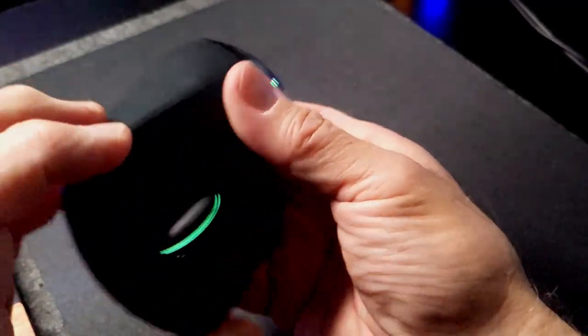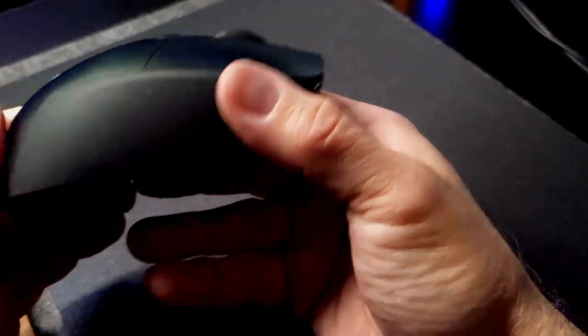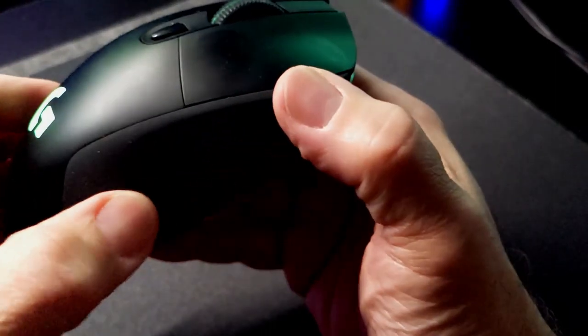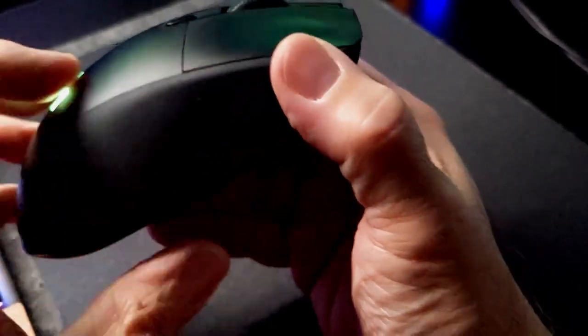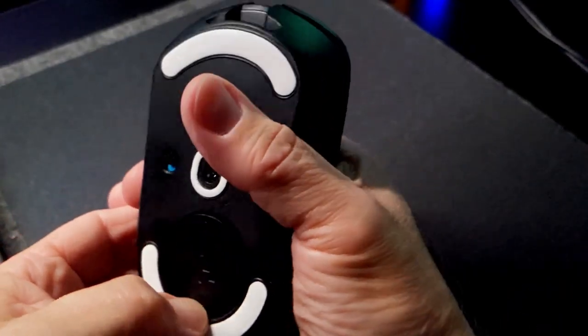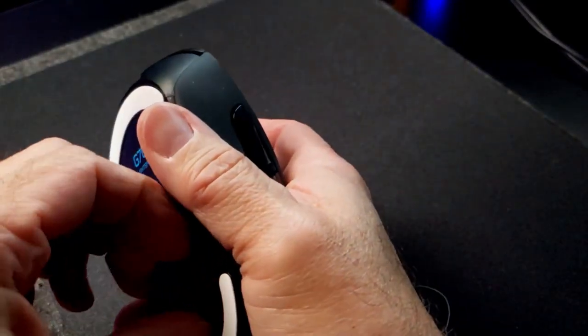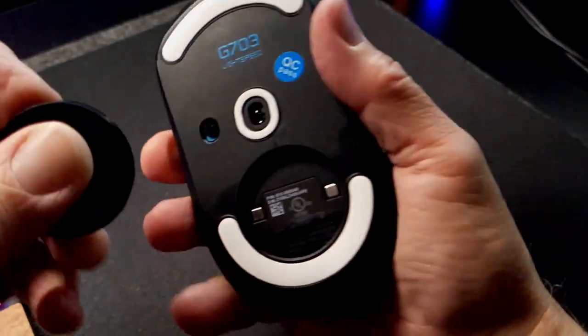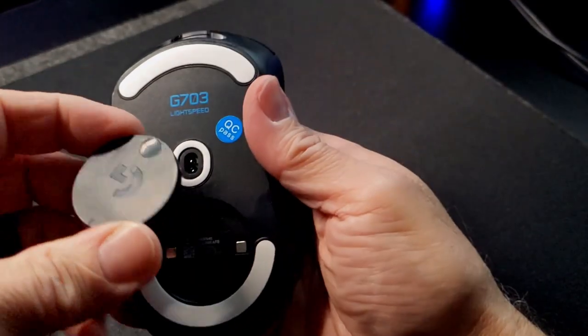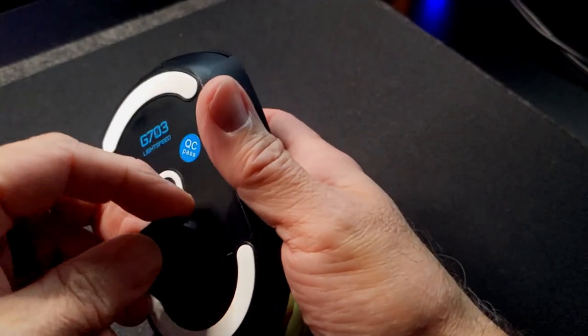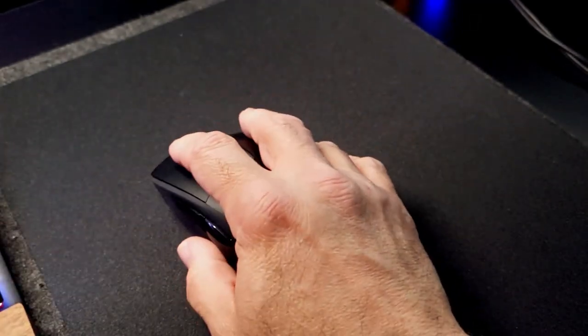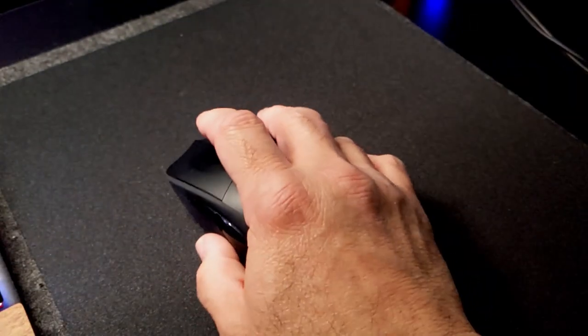And then the top has got this really bizarre hump, as you can see right there. It fits on the back of your hand, and it's just so strange. On the bottom, you can open it up and put a weight in it if you want to. It comes with one. I threw it in the garbage.